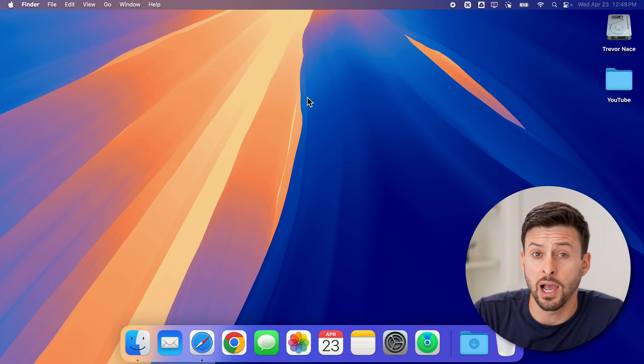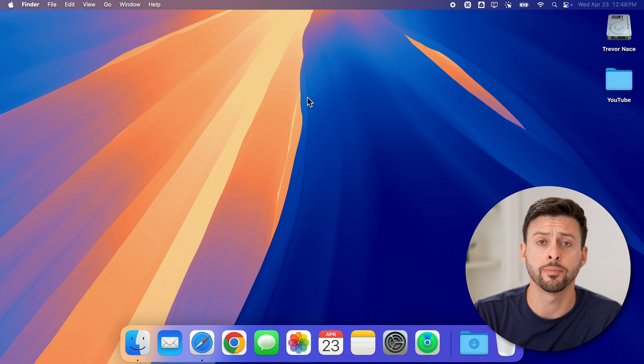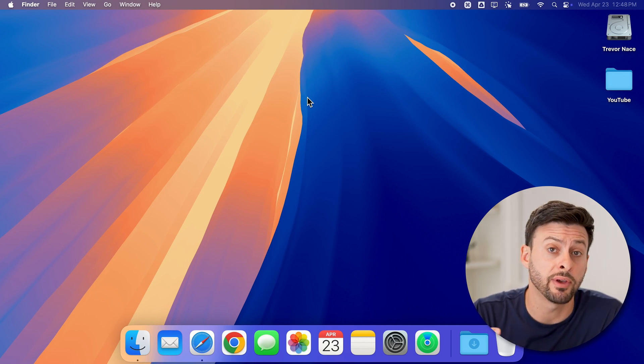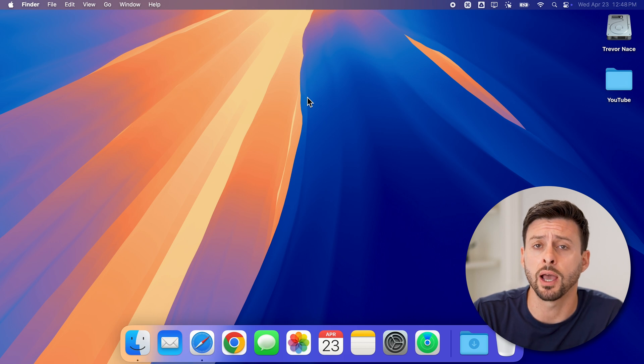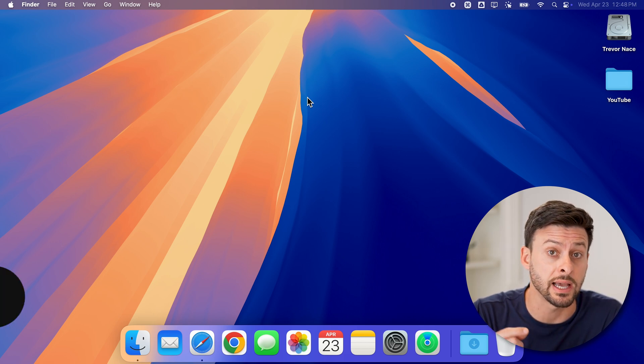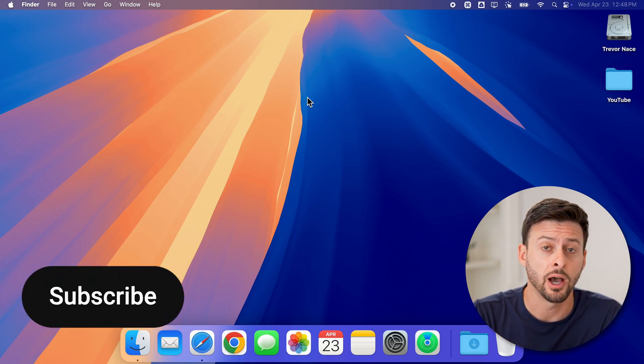Here's how to log out of your iCloud on your MacBook. If you have a MacBook Pro, MacBook Air, or even iMac, it's the exact same steps.